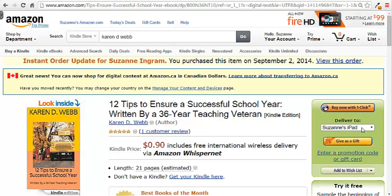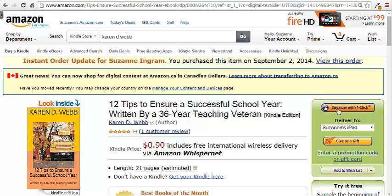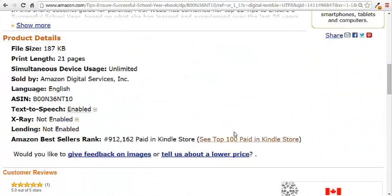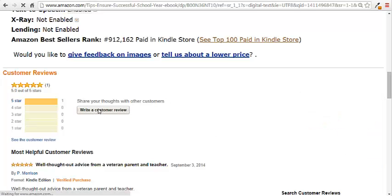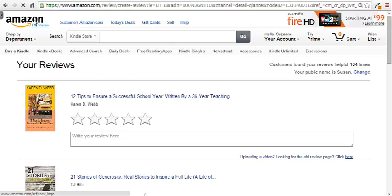I've got it set up to deliver to my iPad right away, but you can choose where it goes — my iPhone, Kindle Cloud Reader, Kindle for PC, wherever you want. You just click 'Buy Now with One Click,' or 'Give as a Gift.' I've already bought it so I won't click, but that's all you do — click, and then it'll give you options to begin reading right away. I'd also recommend that if it's a friend's book, leave a review: click 'Write a Customer Review,' give it five stars if you liked it, and write your thoughts — it really helps with book sales.